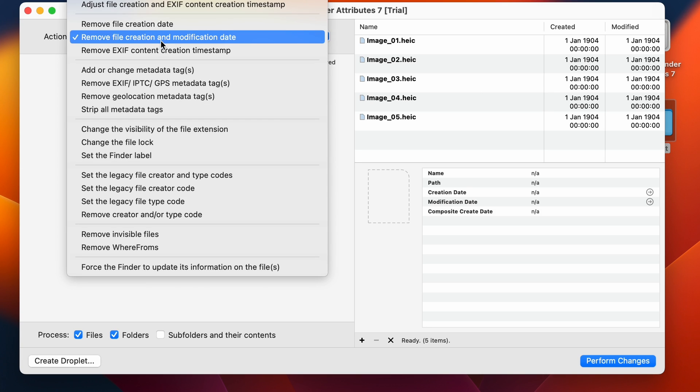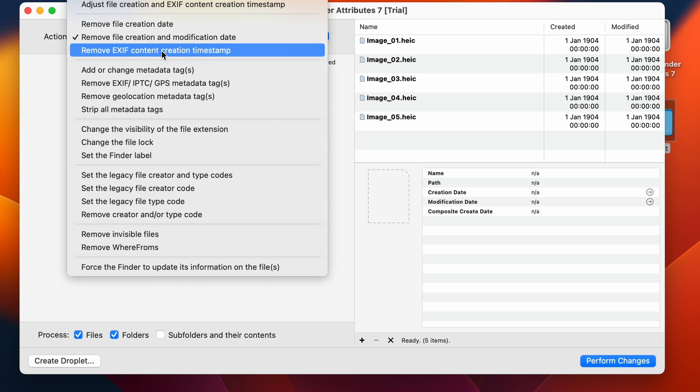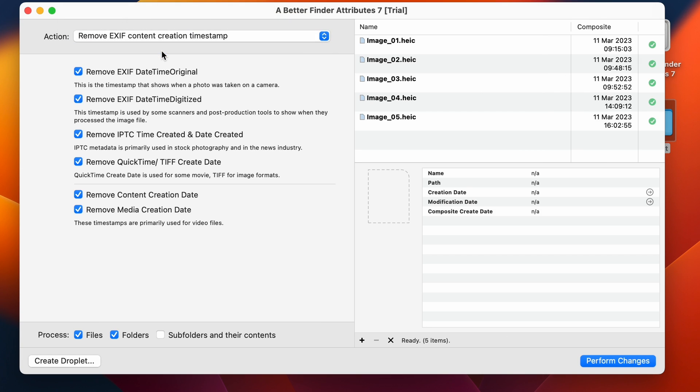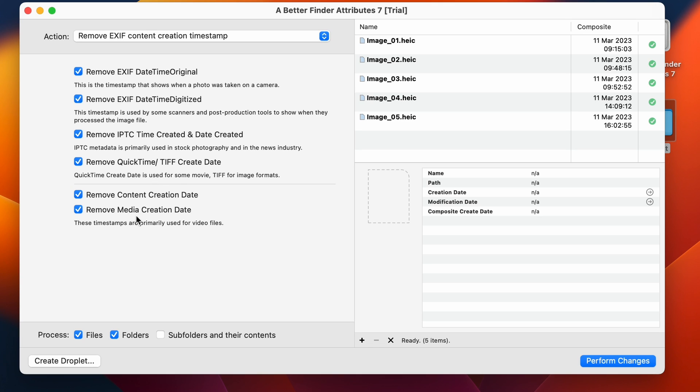I can also remove the EXIF content creation timestamp. So that's the when that I want to remove. So here I can say, well, remove the EXIF datetime original, the datetime digitized, the IPTC time and date created, the QuickTime create date, the content creation, and the media creation date. So the last ones are really more video formats. There's always an explanation of what these are just below them.